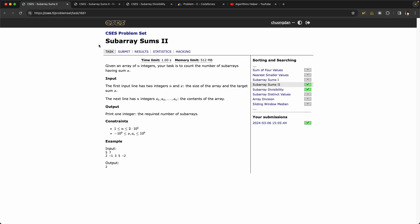The first problem is Subarray Sum. We are given an array of integers and our task is to count the number of subarrays having sum equal to x. For example, with n=5 and x=7, we can clearly see that there are two subarrays with sum equal to 7, so the output is 2.